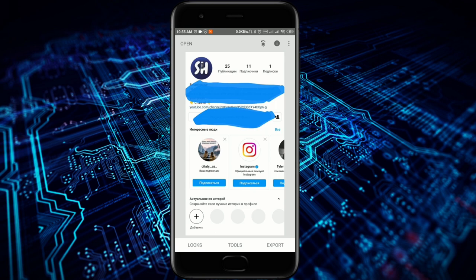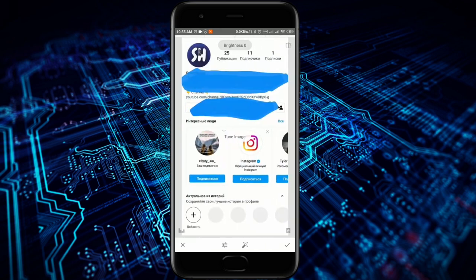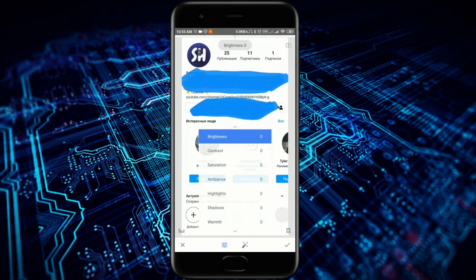We choose the photo that we actually need, go to Tools, and then we have to choose Tune Image. After this, we press the Tune icon and then we have to apply the next changes.